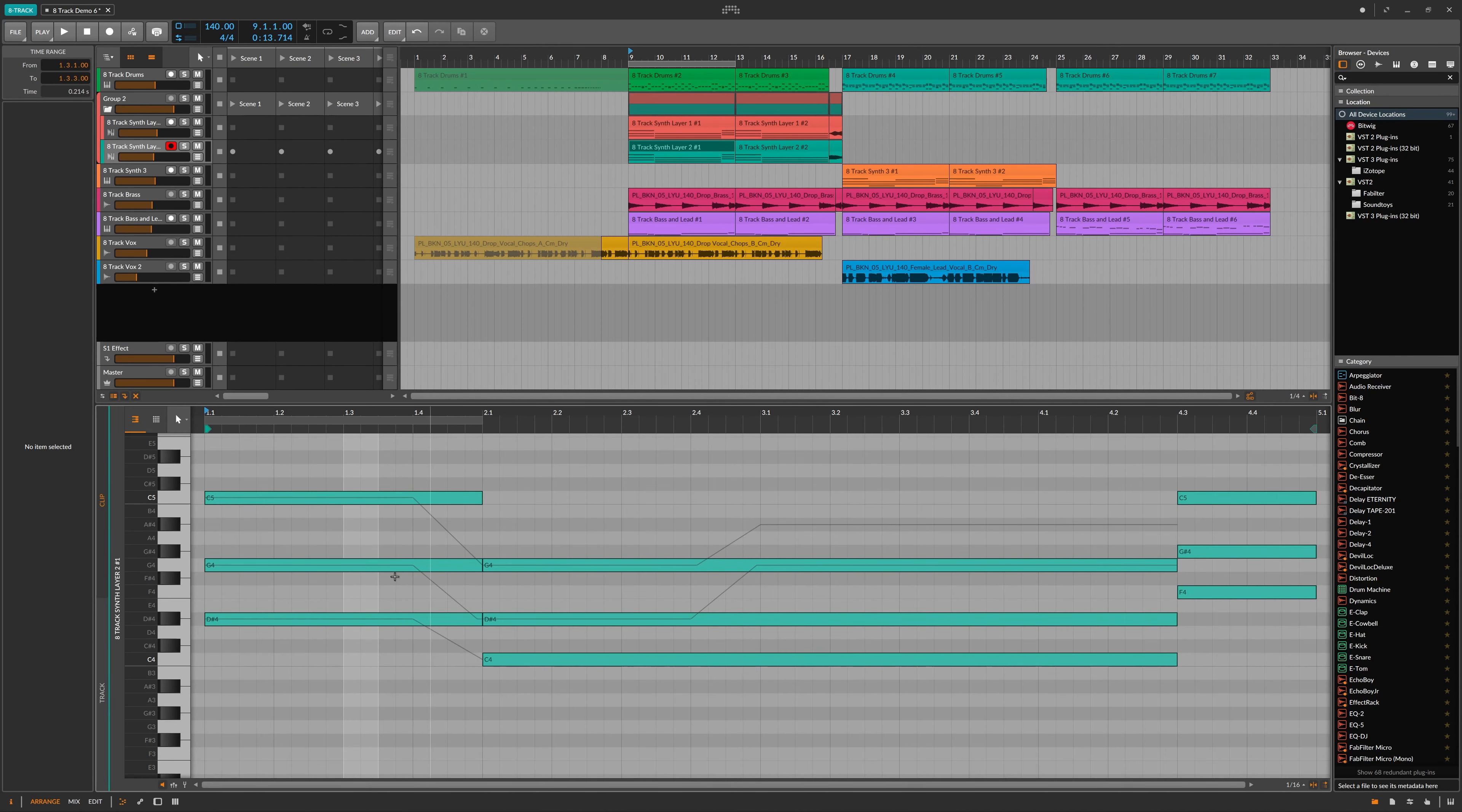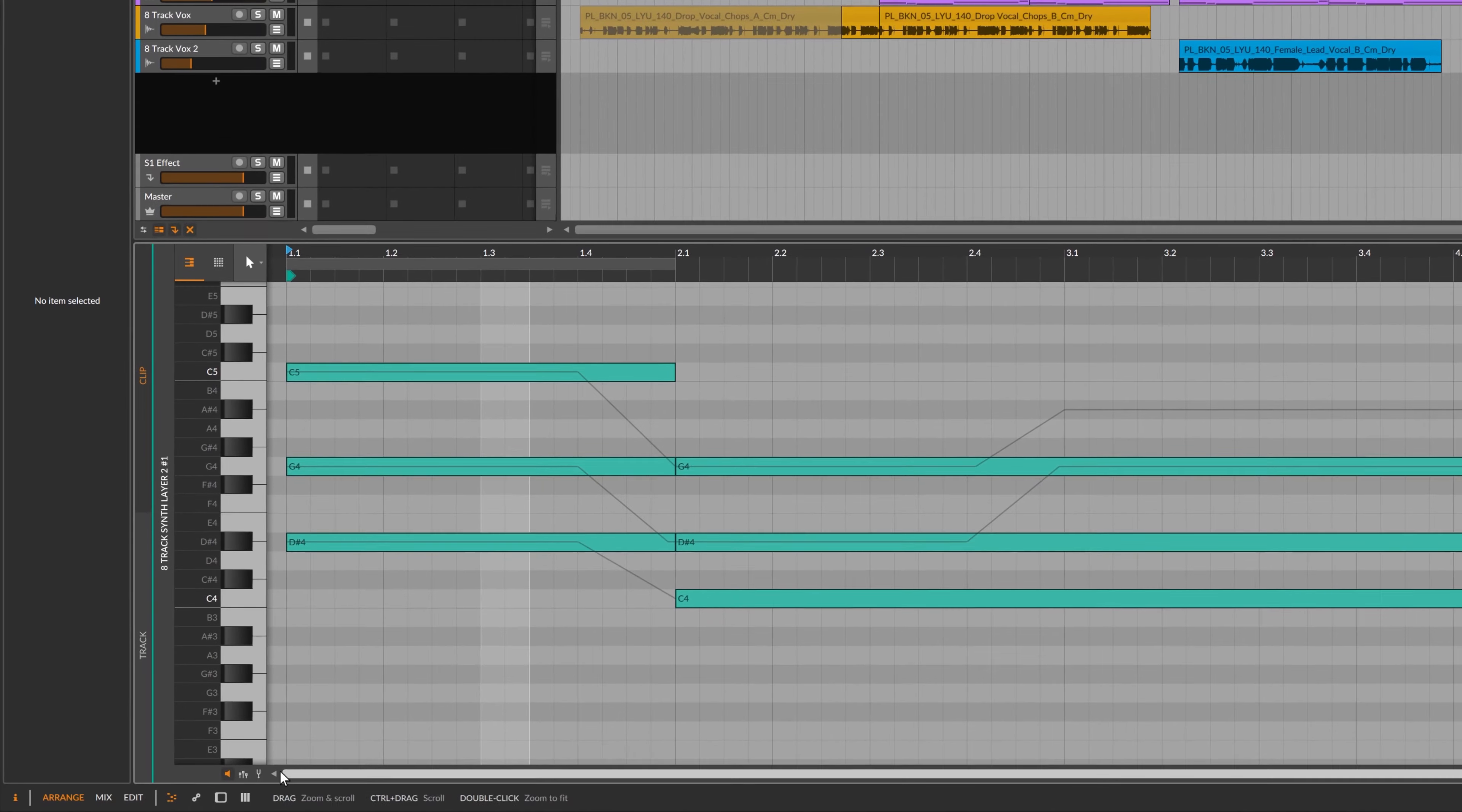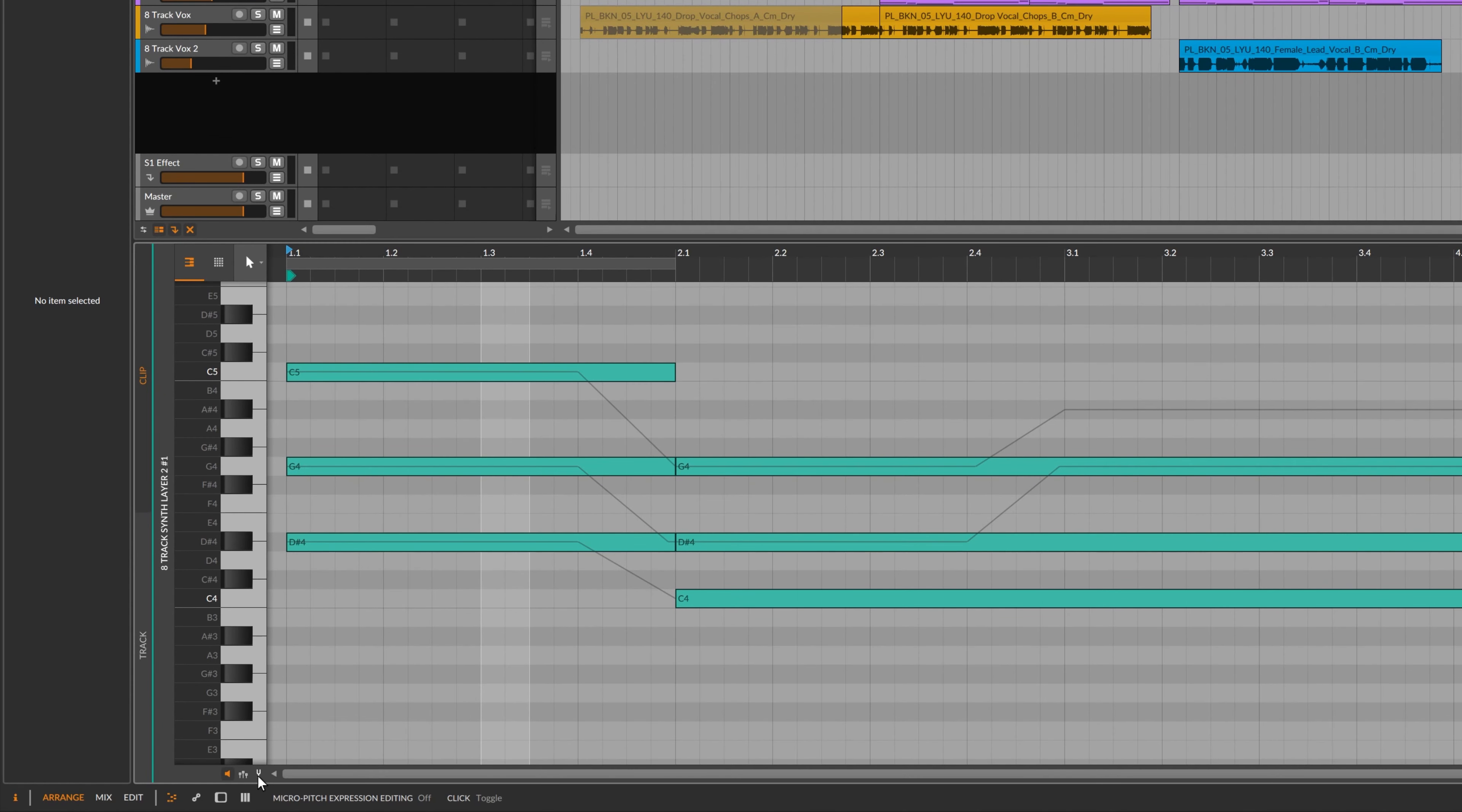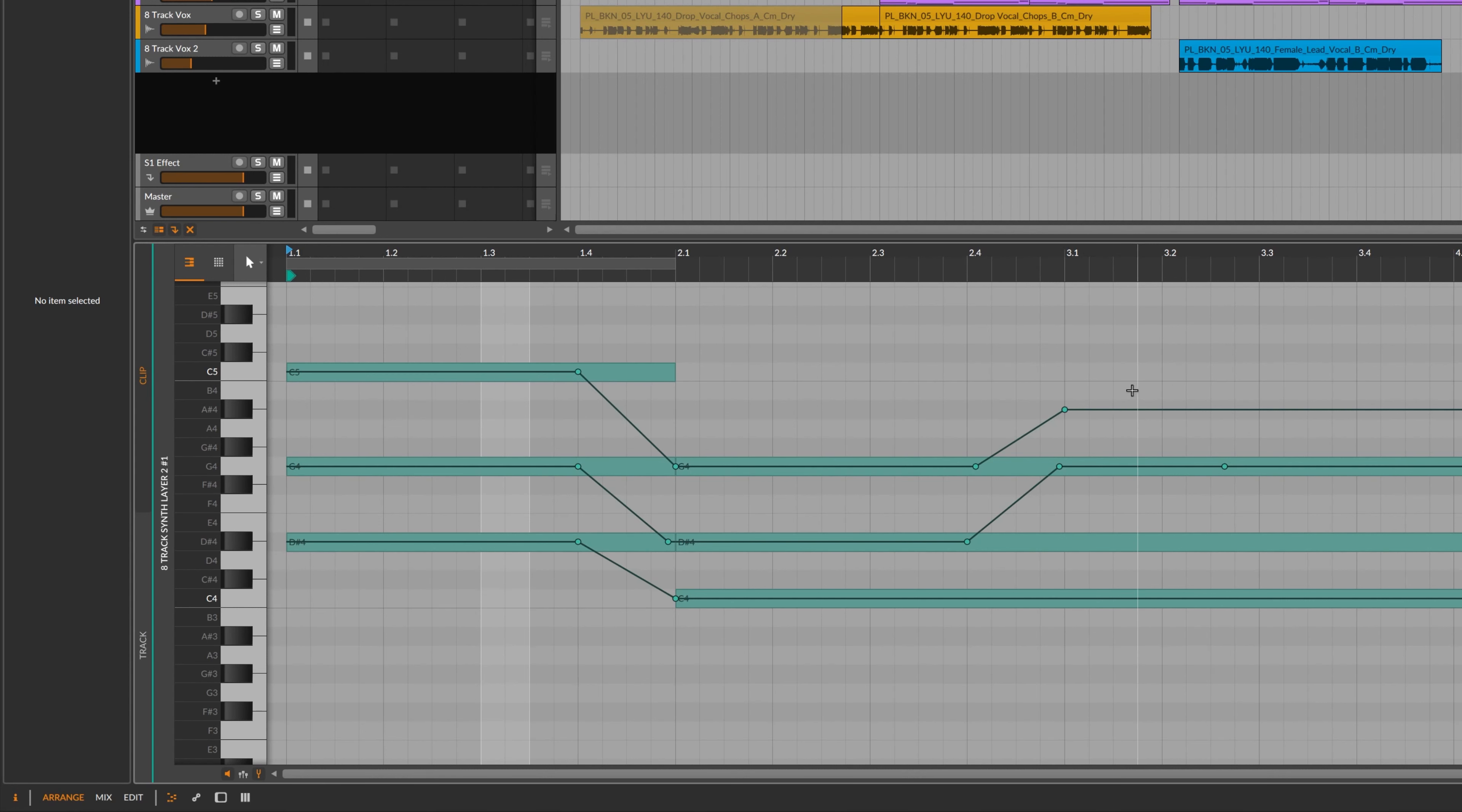If we open up the part here, we can see that all of these notes are gliding to different pitches. And the way that we edit this is by clicking this little tuning fork icon here. And then that means that we can move the pitch of these notes.